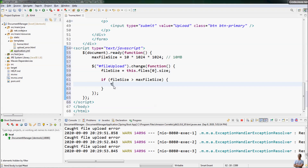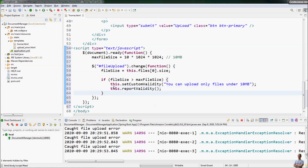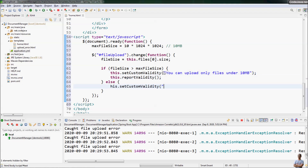If the file size exceeds the threshold, we display an error message. In the HTML file, we use the setCustomValidity method on the input field with the message 'You can upload only files under 10 megabytes.' We then call reportValidity to cause the error message to appear. In the else branch, meaning the file size is under the max, we set the custom validity to an empty string so the error won't be displayed.